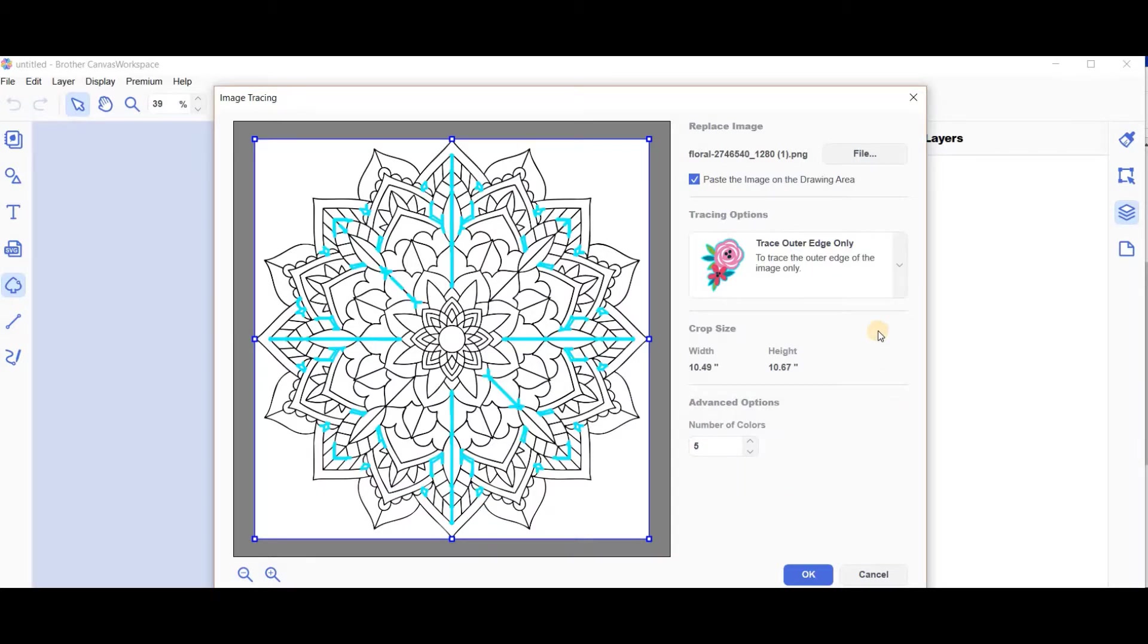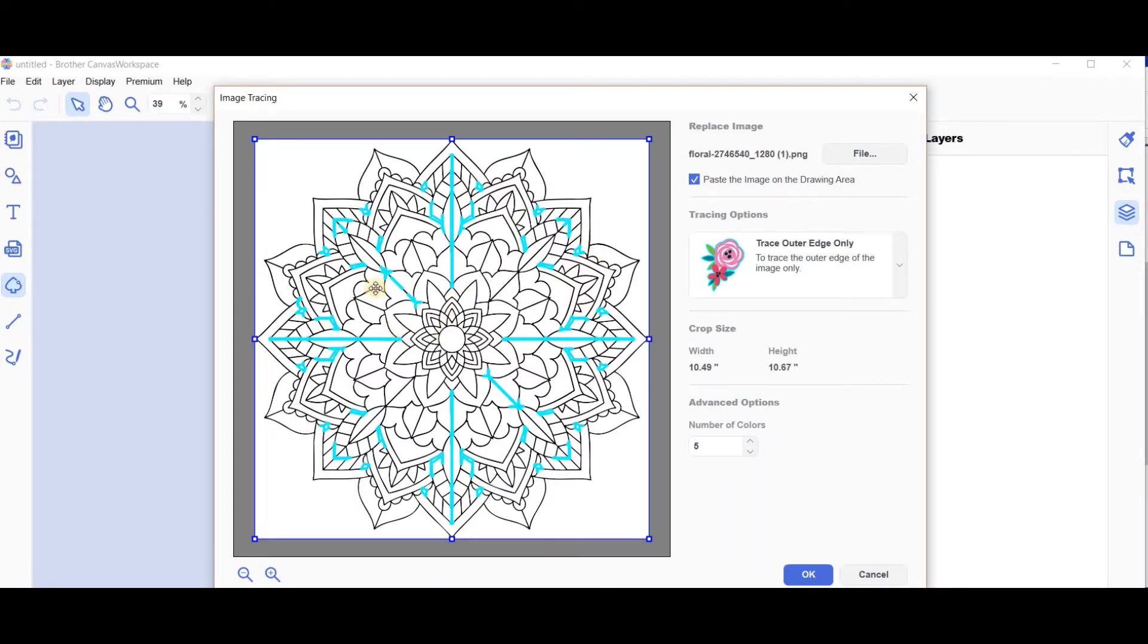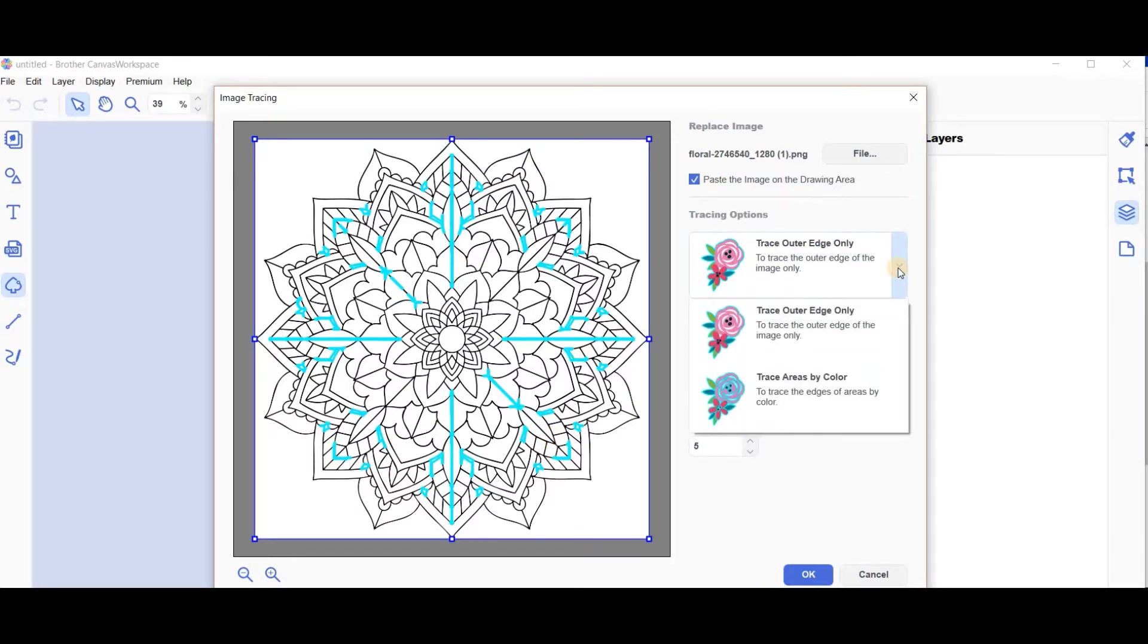Straight away, it doesn't have a preview button - it's missing that button. It automatically previews in this version. You can see it's scanned pretty well the same pieces as the first one we saw. We'll drop that down and go by color.